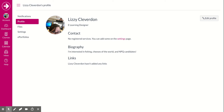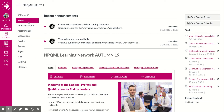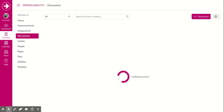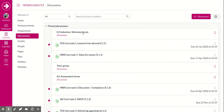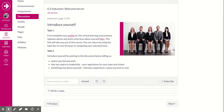The next thing we're going to look at is writing in a forum. We'll go back to the dashboard and enter the course, then go down to Discussions. This is the first discussion you're going to take part in, which is the Welcome Forum.